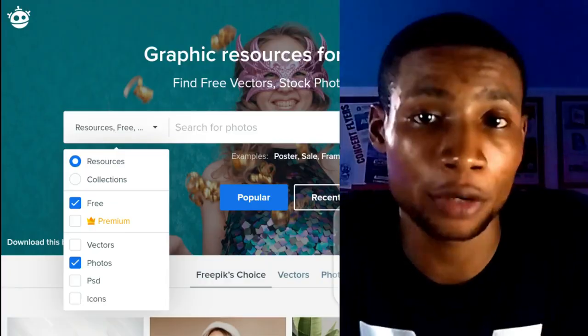Next on my list are stock photo resources which are Freepik, Pezzels, Unsplash as well as Pixabay. For Freepik, you will want to adjust the filter to free and photos. I really emphasize on free resources because I know everyone likes free stuff.